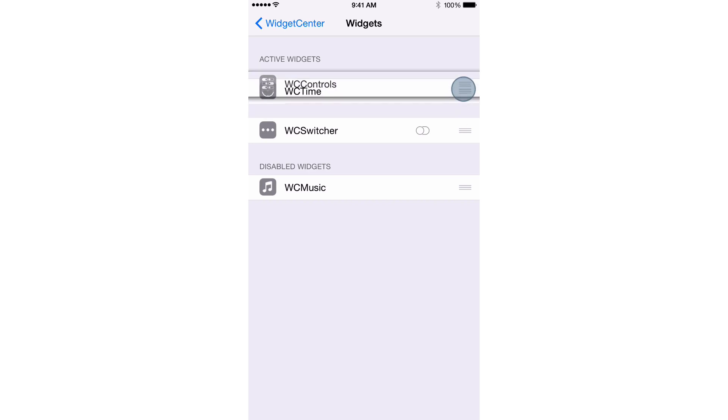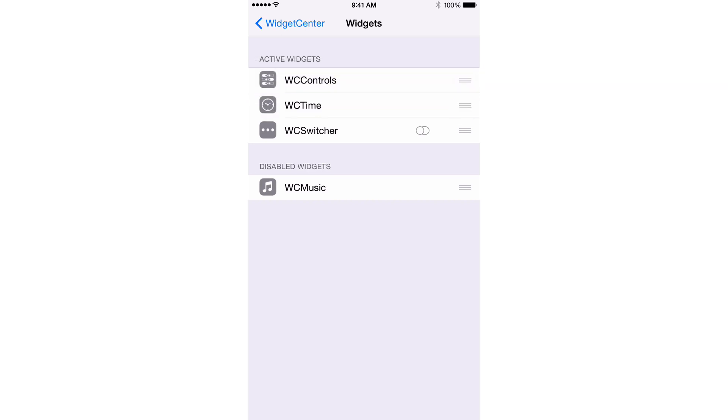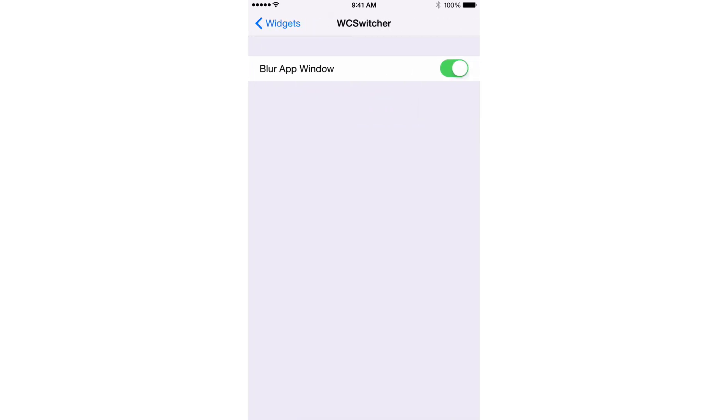If I want my controls, my CC controls to show first, I can put that first, put my time last, switcher second. And if I tap on the switcher here, you see that little toggle, it actually gives me additional options. So I can blur the app window. If I want to turn that blur off, I can do that.